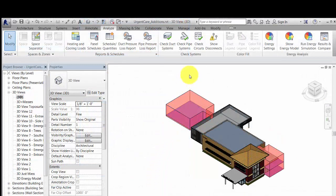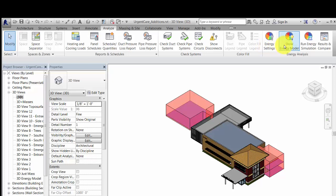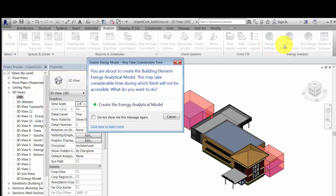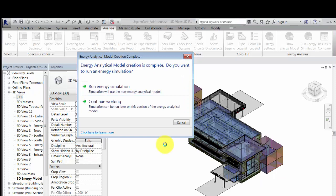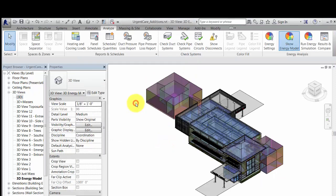Before running the simulation, create the energy model. This step allows you to view and validate the model before submitting it for analysis. The amount of time required to create the energy model varies, depending on the size and complexity of the model.